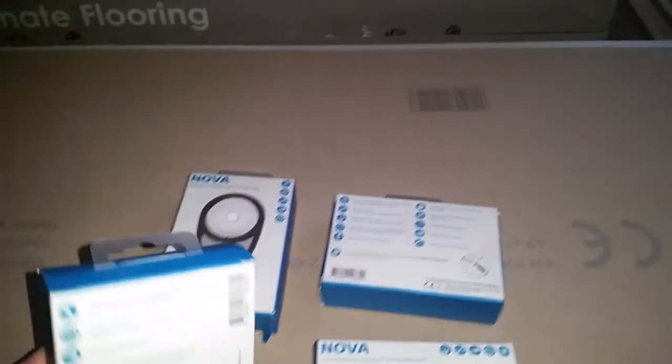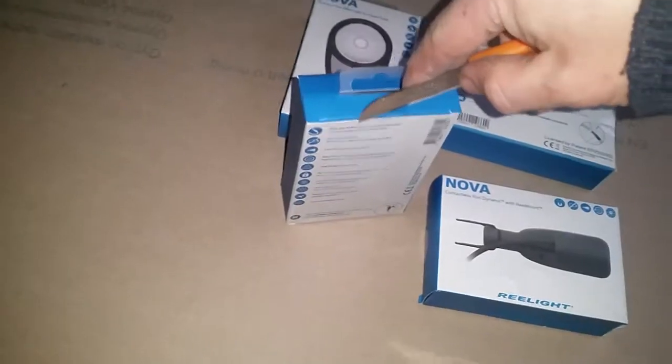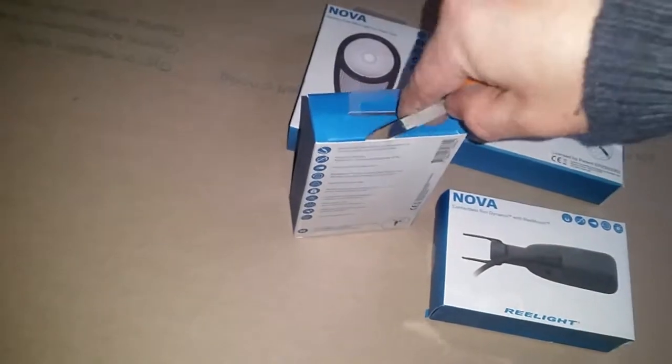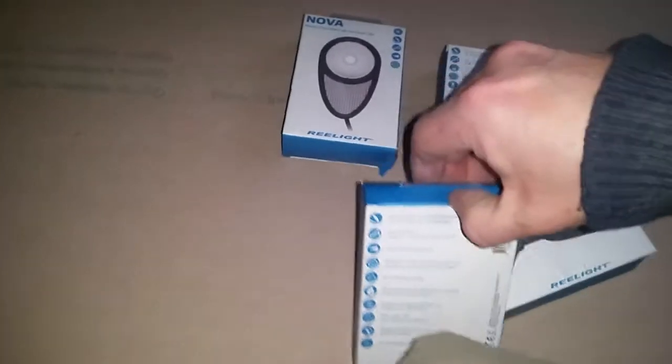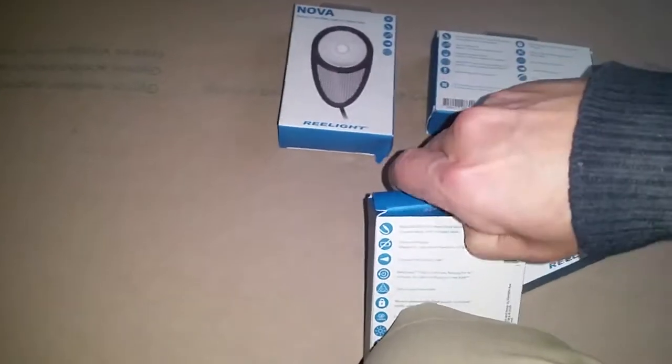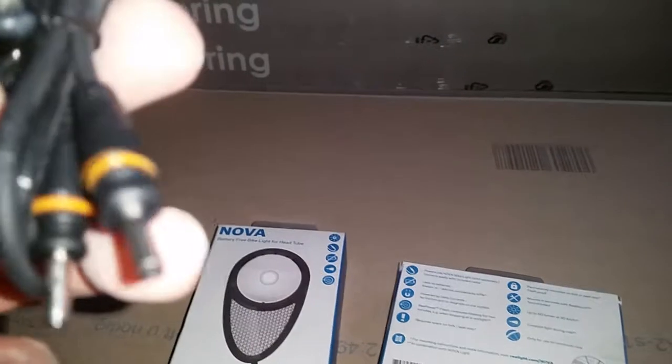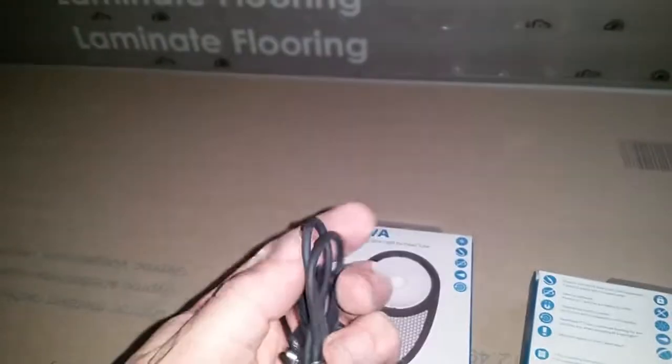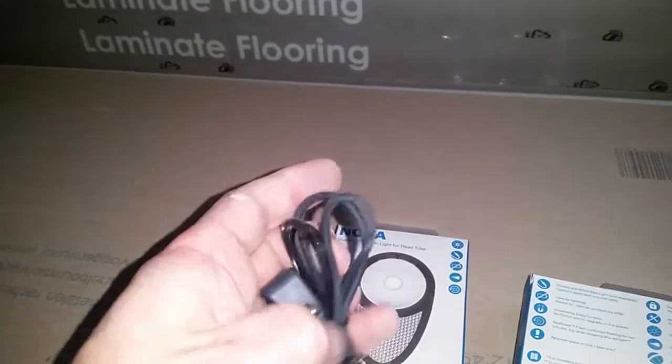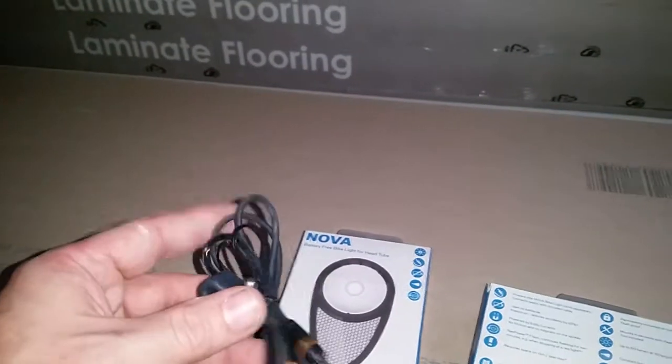So let's have a look. This is the tail lamp, let's see. The mount and cable, it looks nice and supple, this is okay, I like that.